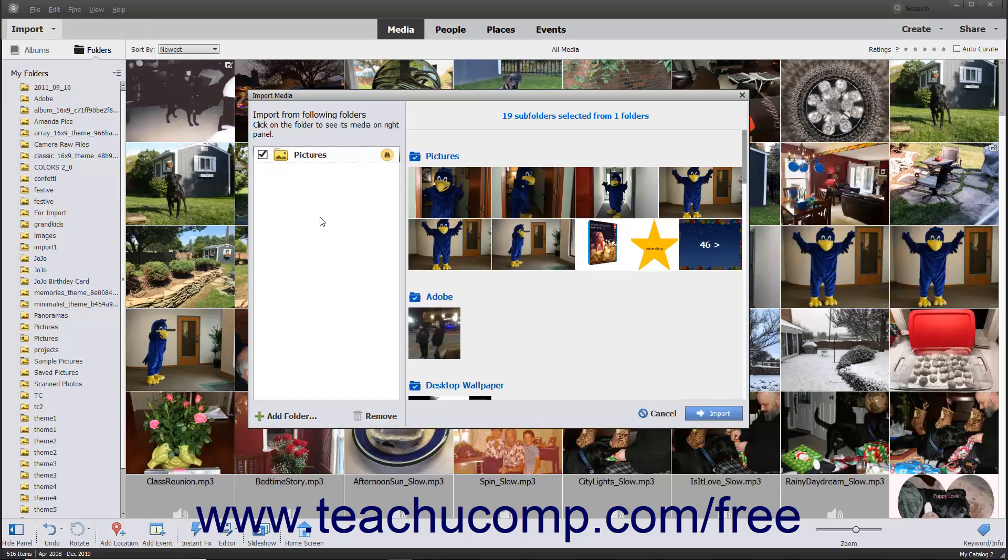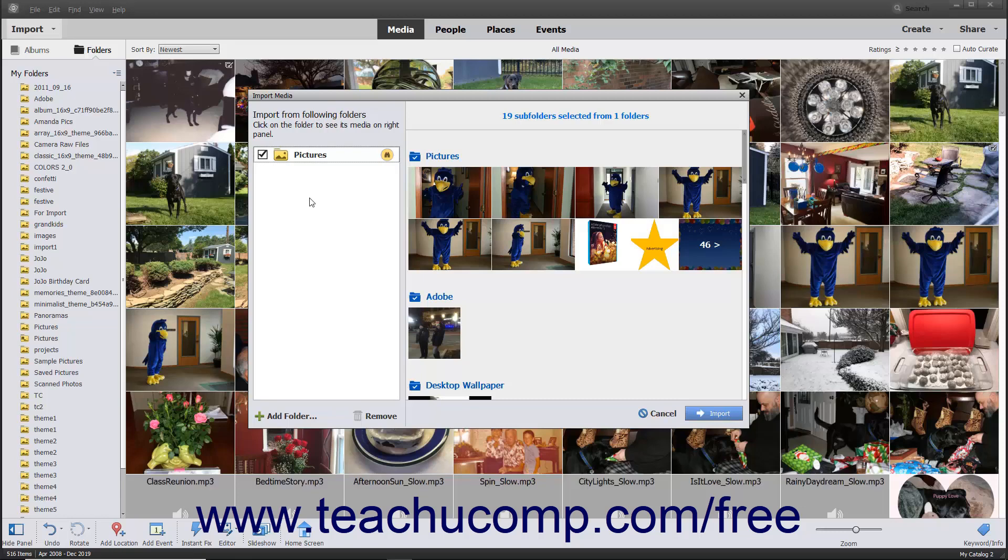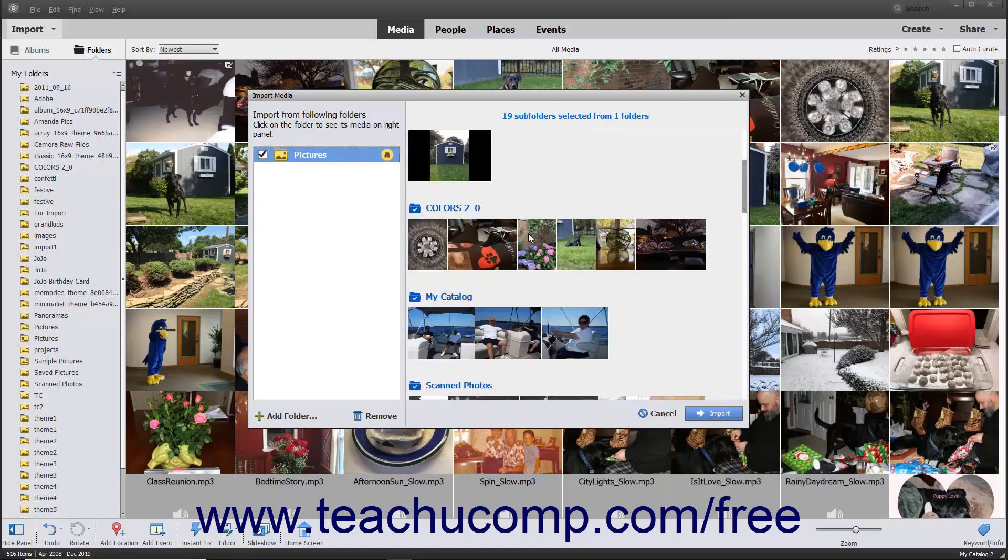At the left side of the dialog box is the Import from Following Folders list. This list contains any folders you have added as Watch folders in Windows. You can also add other folders to this list. You can click a folder within this list to see the media that it contains in the panel to the right.